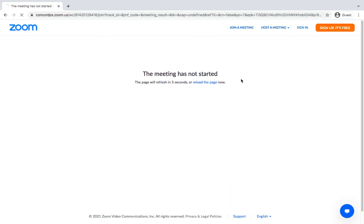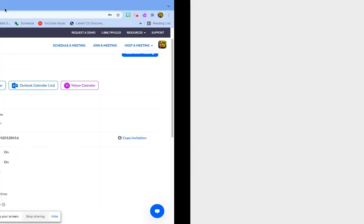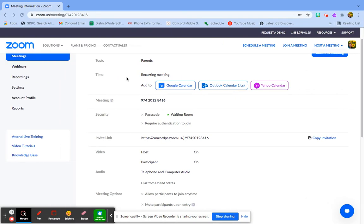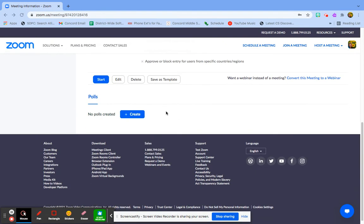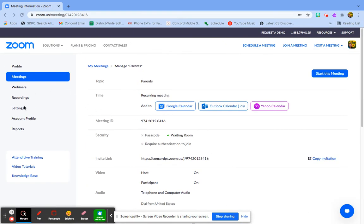If it says only authenticated users can join, then you need to go back in your settings. So this is what I want to see.